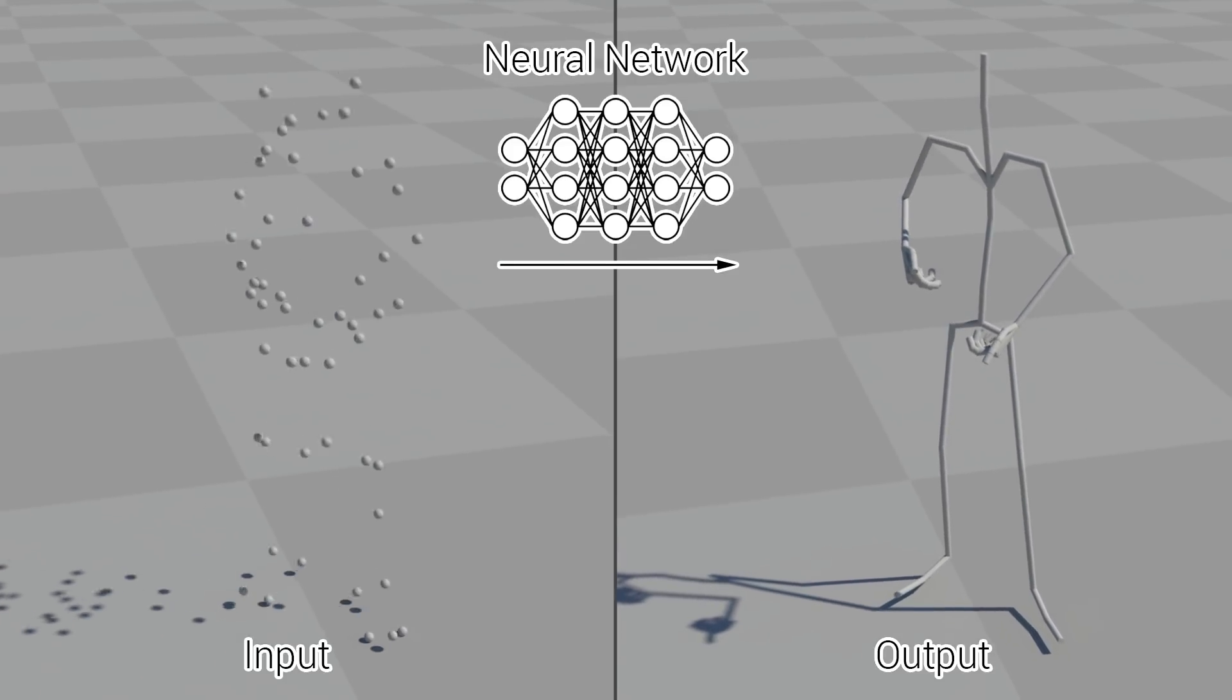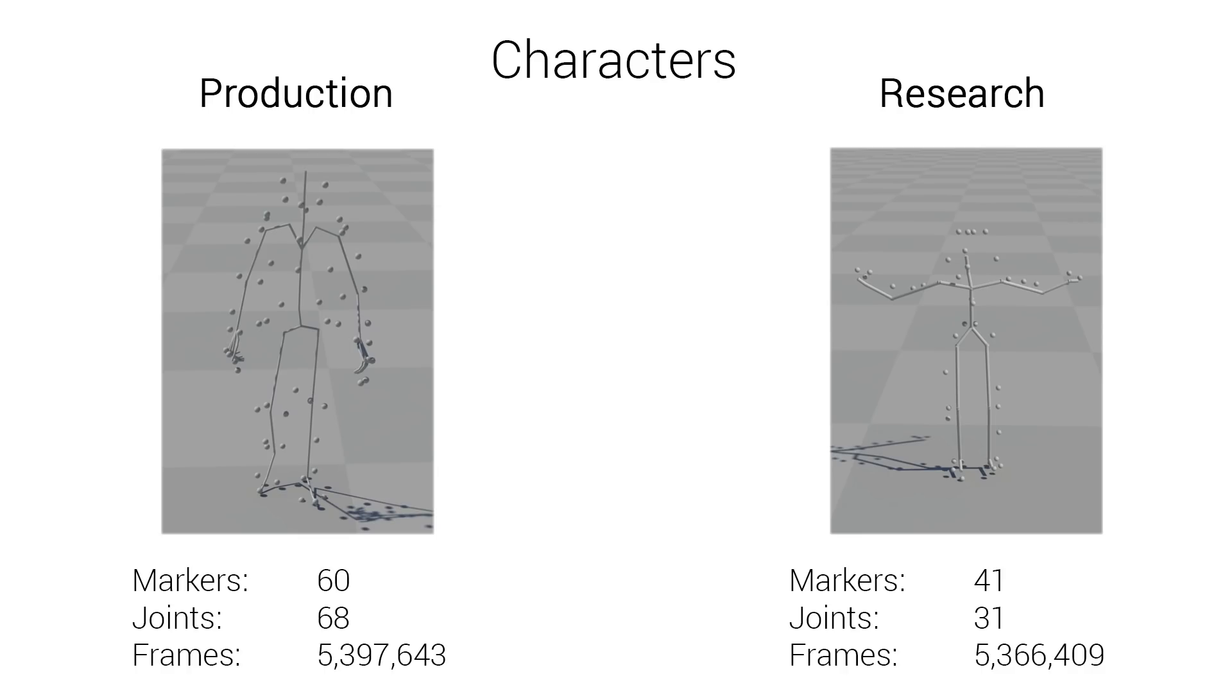To validate our approach we apply it to two different skeleton structures and marker layouts of differing complexity. The first is a high quality database of animation data used in games including finger joints and many markers. The second is the CMU motion capture database and a custom marker layout appropriate for research and development.